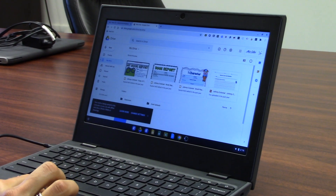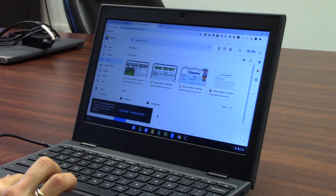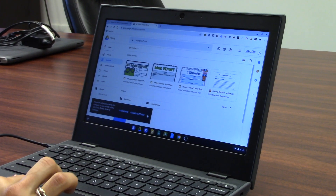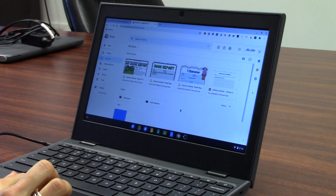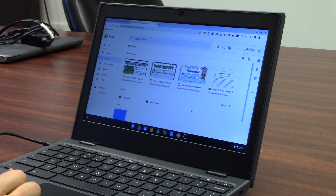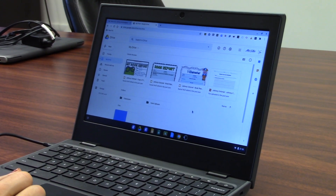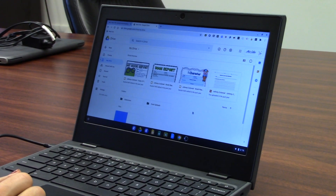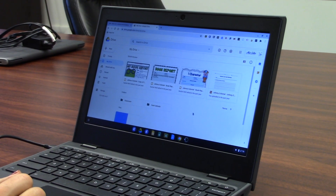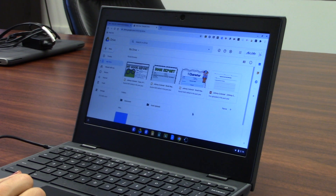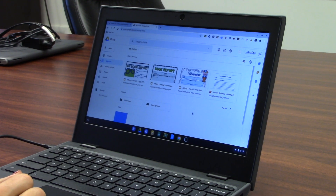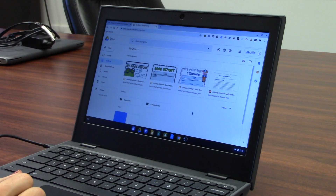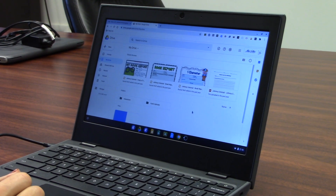This is what your Google Drive looks like. The nice thing about Google is there are many pop-up windows when you first log in that give you additional tips and ideas on how to use their apps.